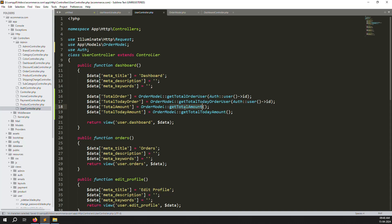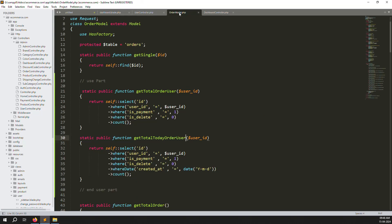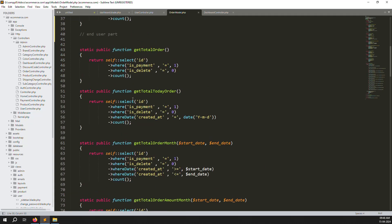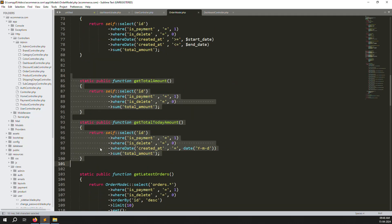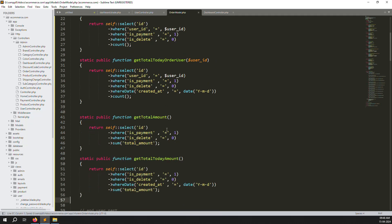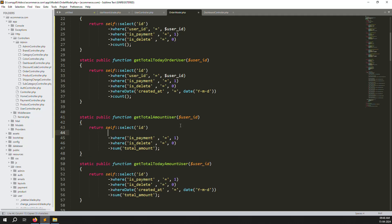Two order functions are done. Now make the total amount and today amount dynamic — change those to 'users' variants as well. Copy the two amount functions and do the same as above. Pass one parameter — user_id — and change the function names accordingly. Use the user_id from the orders DB.